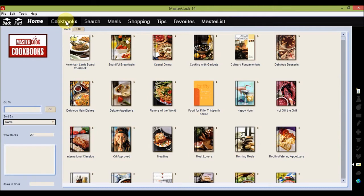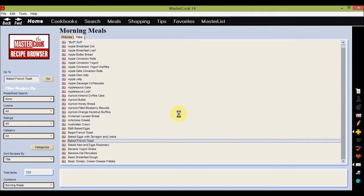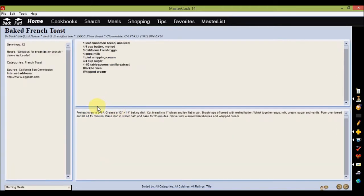Double click on one of the cookbook covers to bring up a list of recipes to browse through. Double clicking on a recipe name will show you the recipe in an easy to read format.